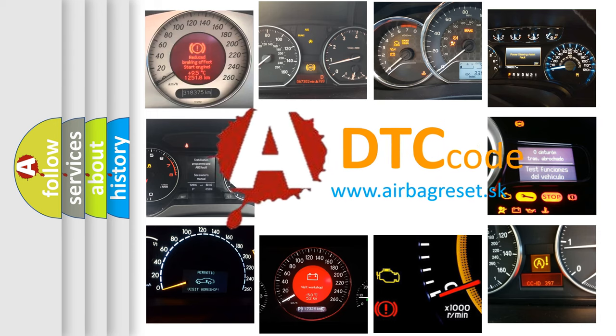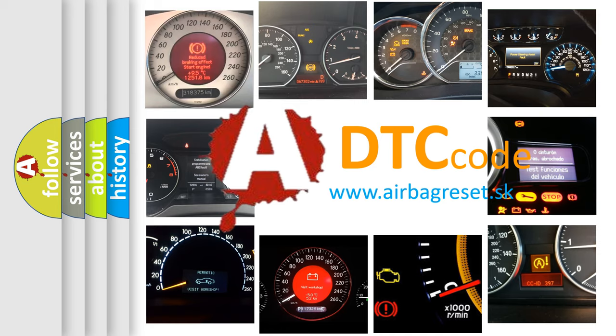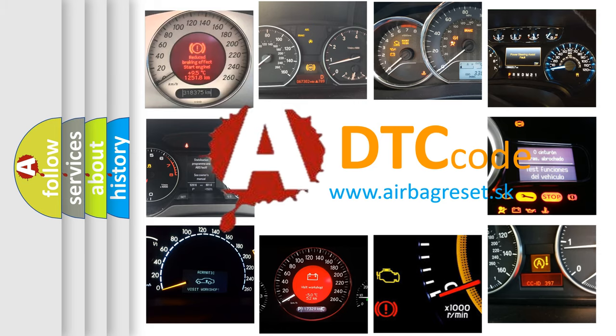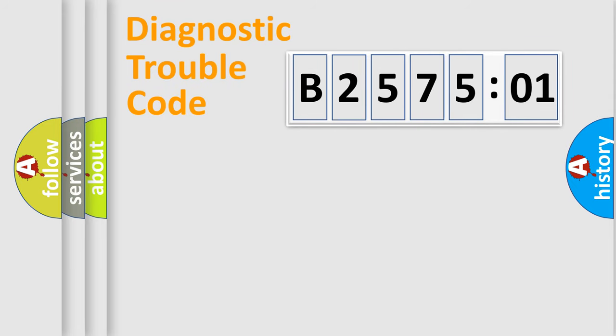What does B257501 mean, or how to correct this fault? Today we will find answers to these questions together.